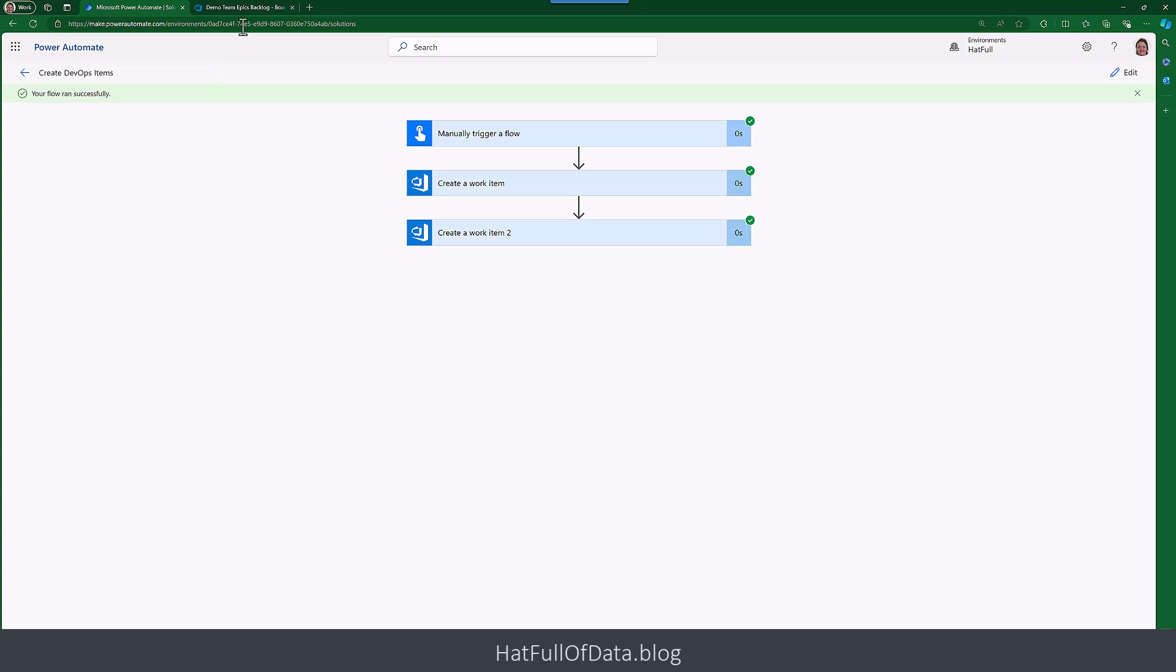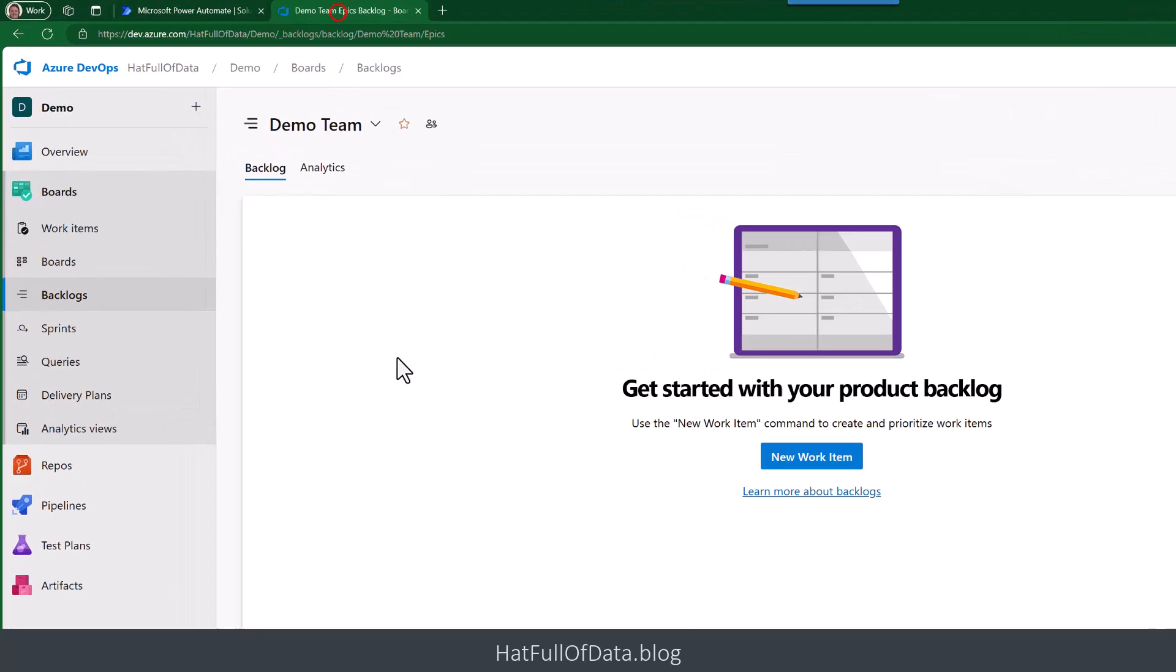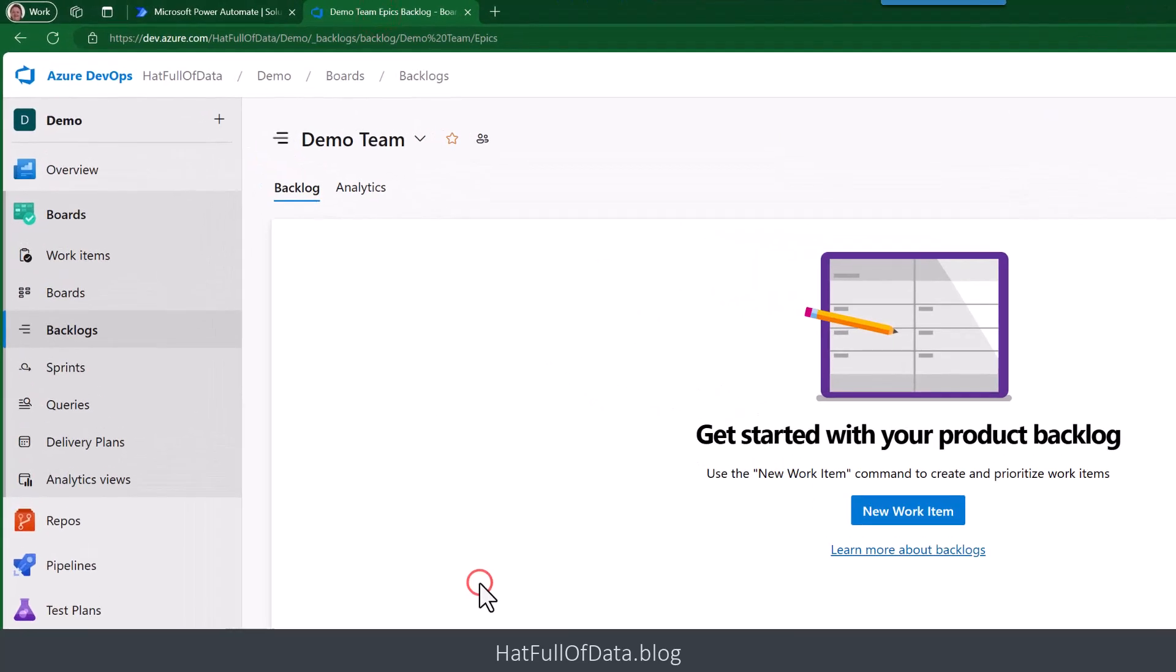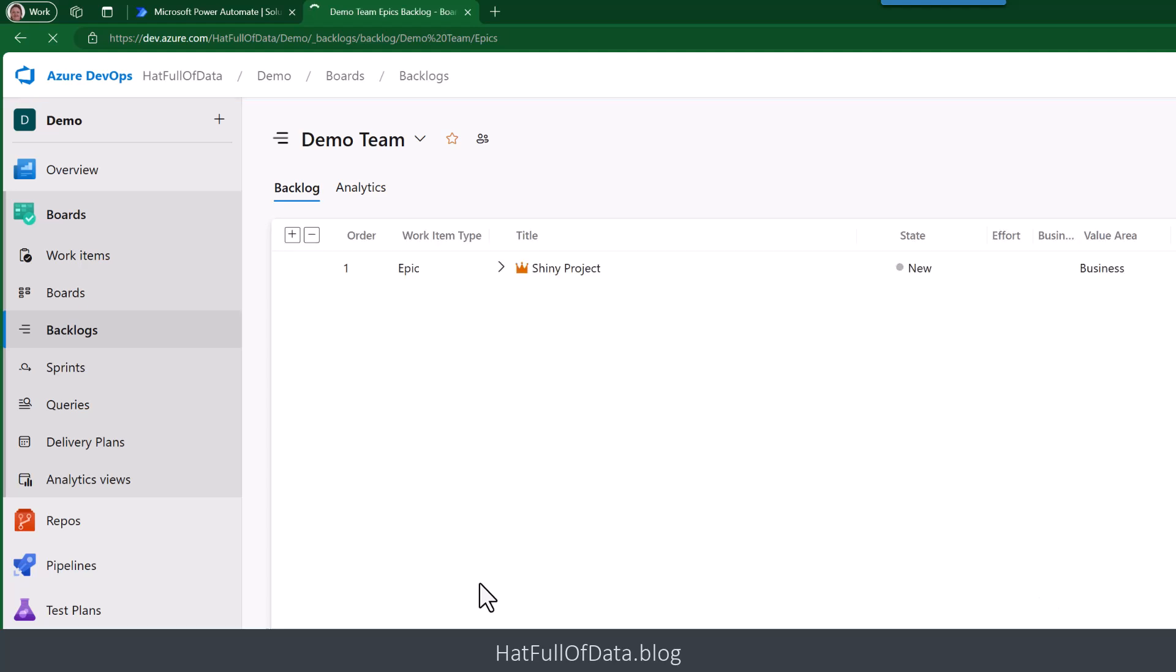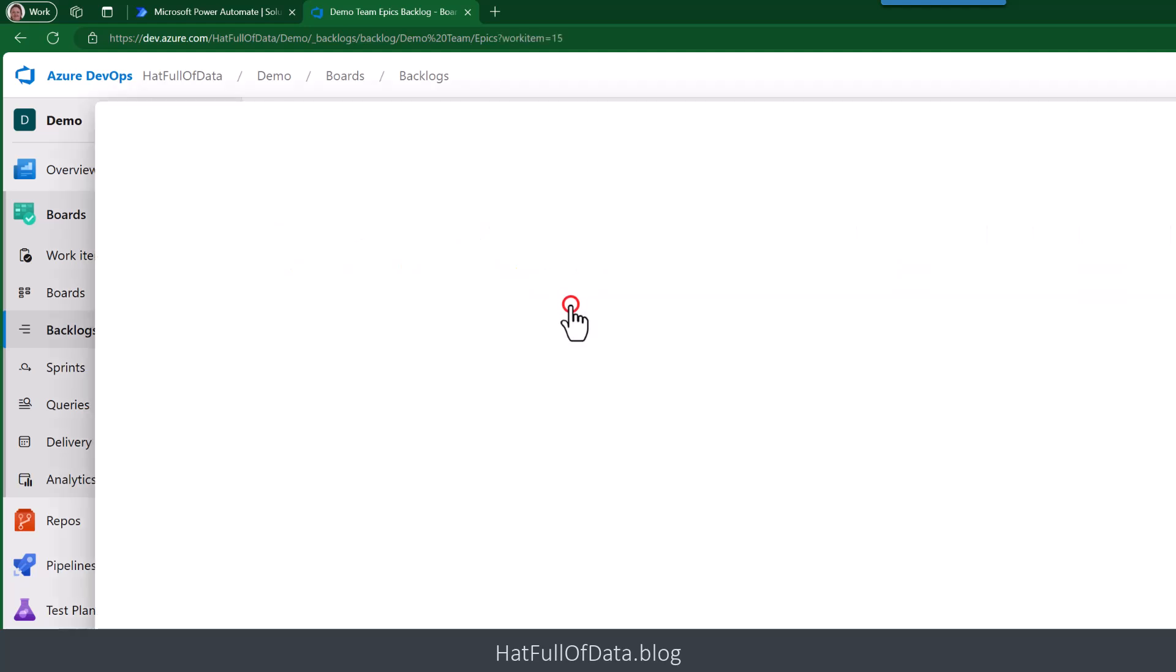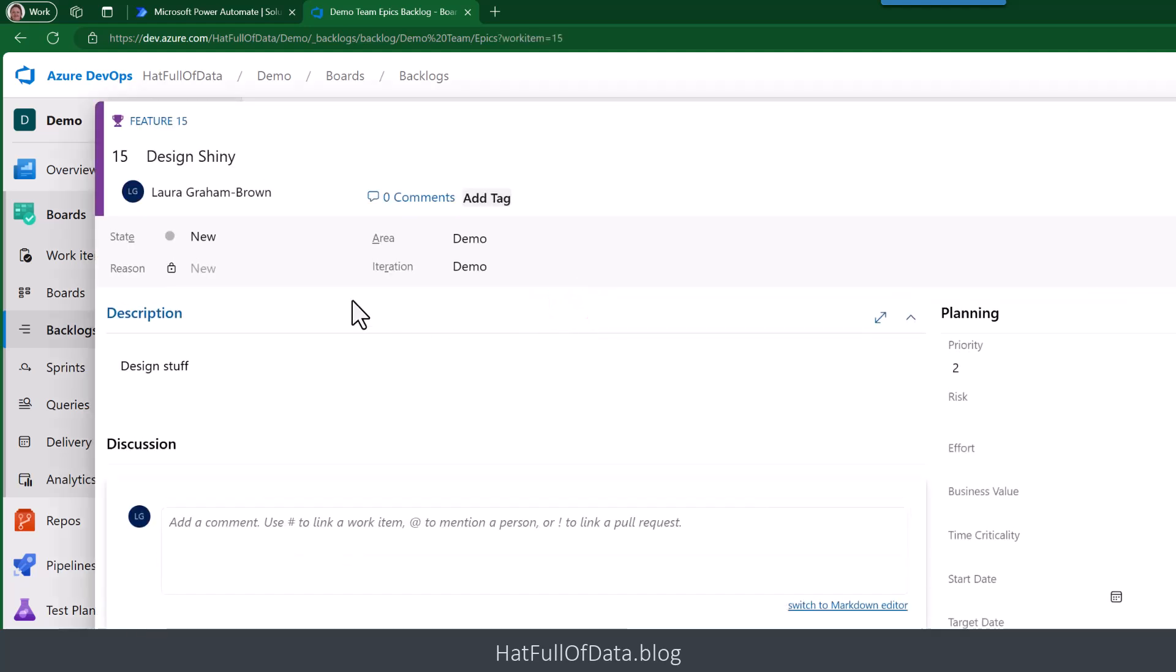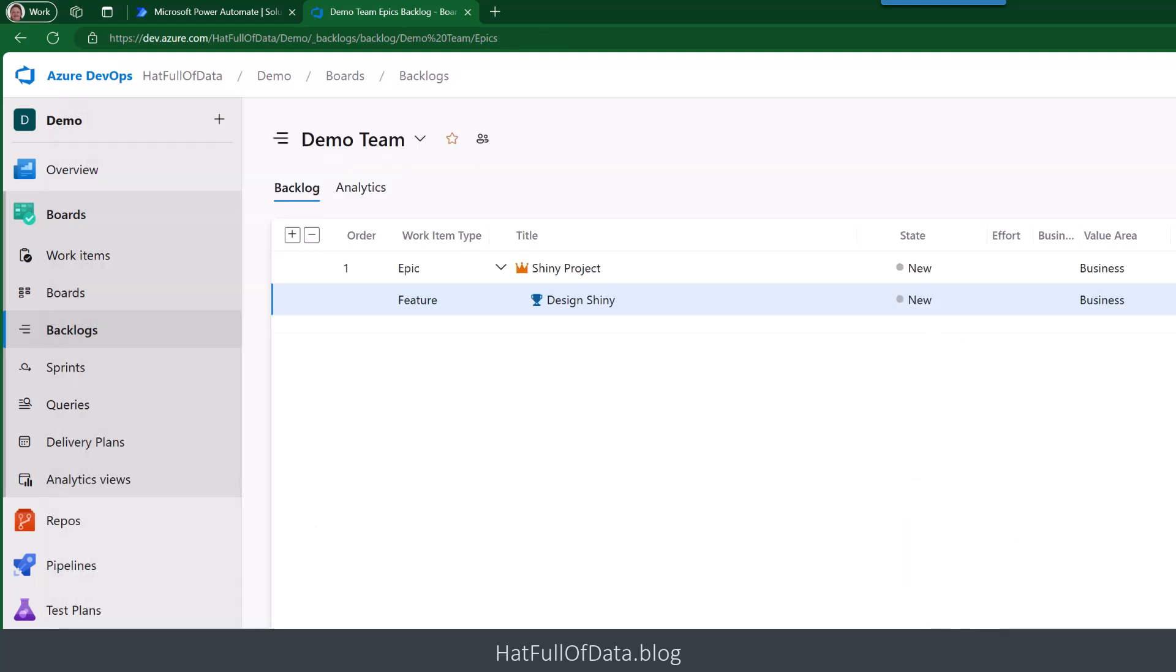So let's go back to our DevOps and do a quick screen refresh. I'm in the Backlog view, so in the Backlog view you get to see the hierarchy. And there we are, we've got Shiny Project and Design Shiny underneath it, and it's been assigned to me. So that's created us a task and created a child task, so we can start to build hierarchies and things.